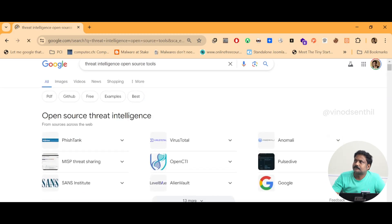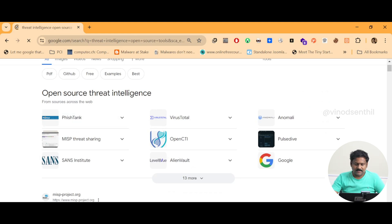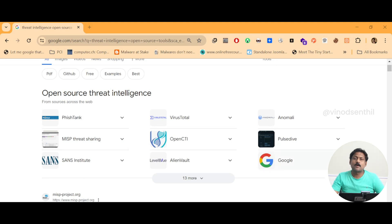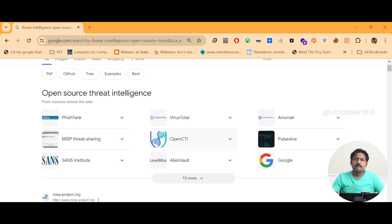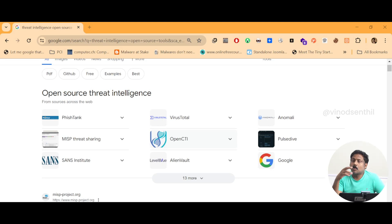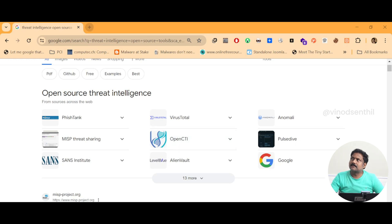There are some popular open source threat intelligence tools. The search results show tools like PhishTank, VirusTotal, Anomali, MISP, OpenCTI, PulseDrive, and others. Most of what is listed are not fully open source threat intelligence platforms — they represent a portion of the open source threat intelligence space. My two favorites are MISP and OpenCTI. MISP stands for Malware Information Sharing Portal — though it covers not just malware but also attacker IP addresses and more. OpenCTI stands for Open Centralized Threat Intelligence.